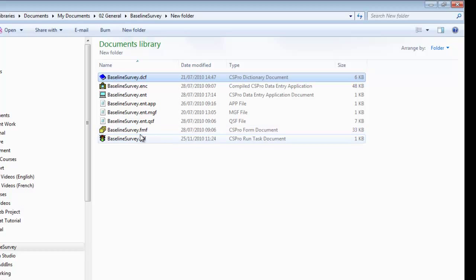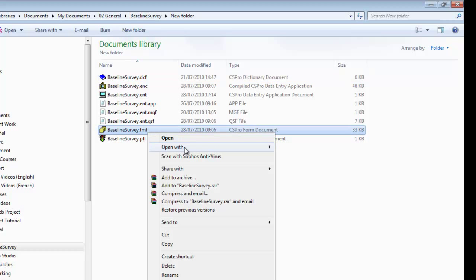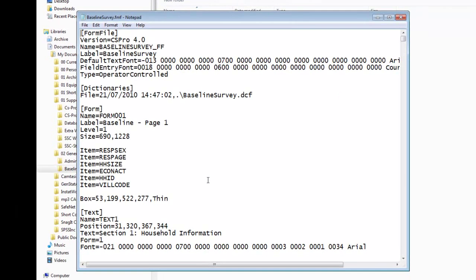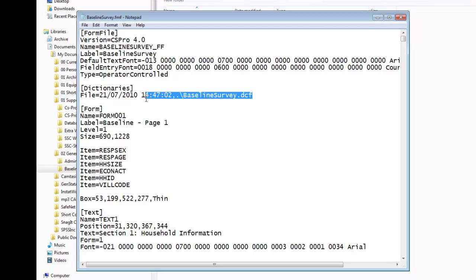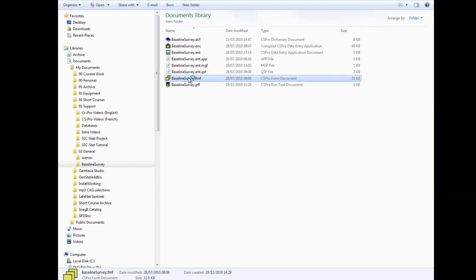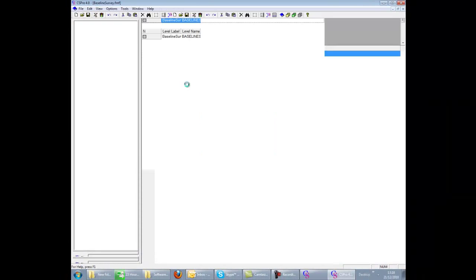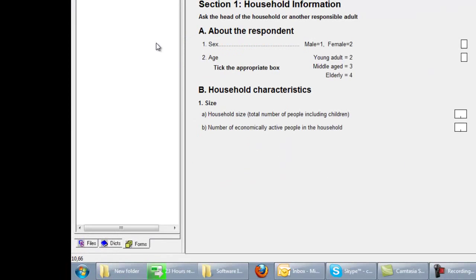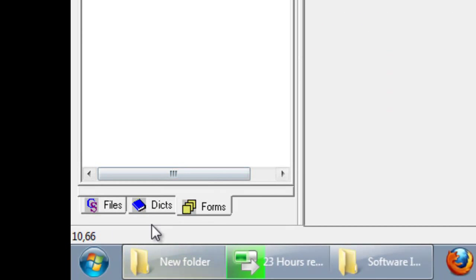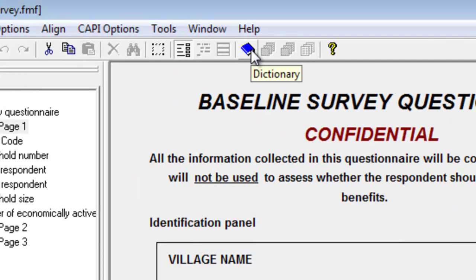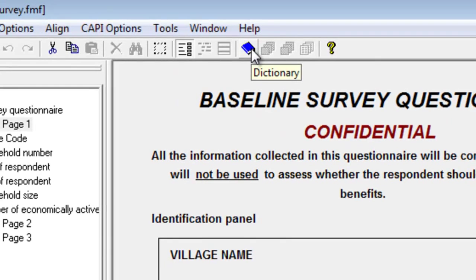The forms file contains information about the layout of the data entry forms. It contains a link to the dictionary file, which of course must exist. If we open this file directly, we again go into the design. But because of the link to the dictionary file, the dictionary tab is available, as is the dictionary icon on the toolbar.